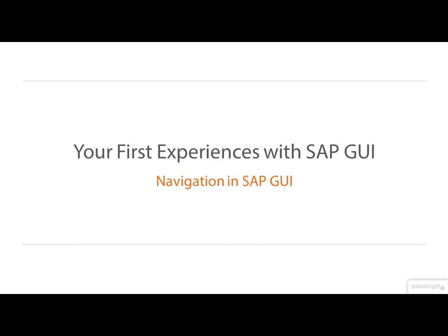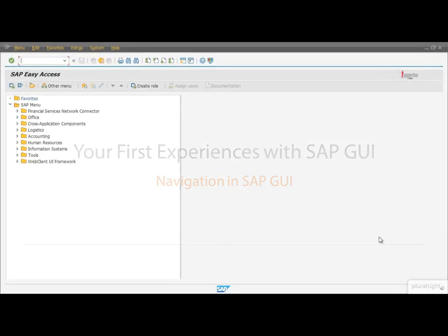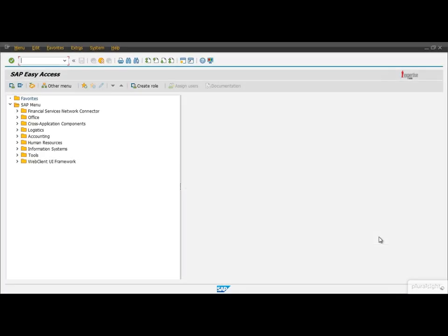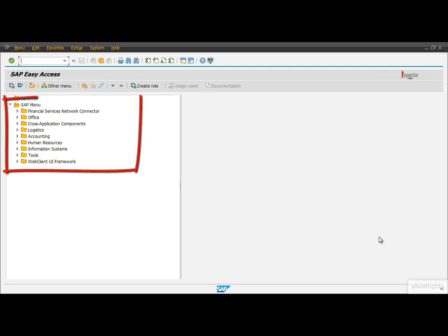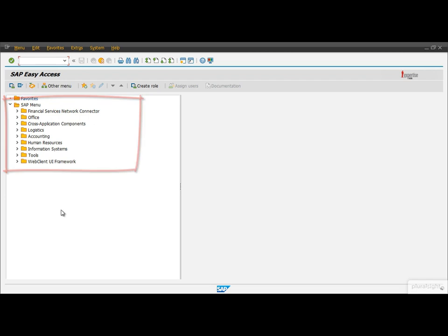Until now we have talked about functions many times, but how can we reach them? One way is to use the tree menu on the left hand side of the screen area. Let's take a closer look at it.